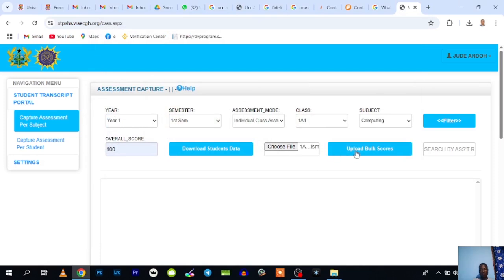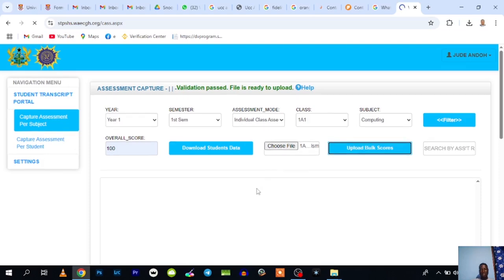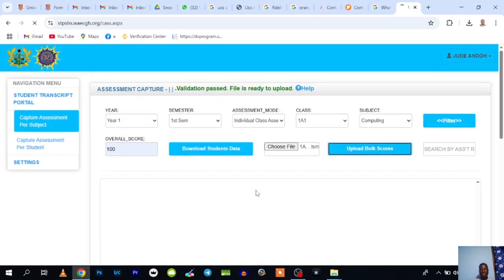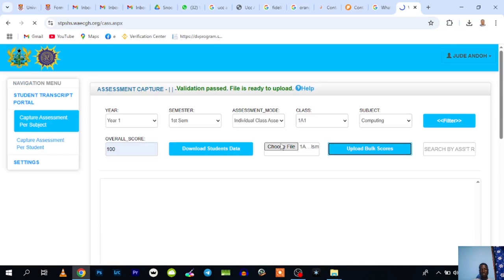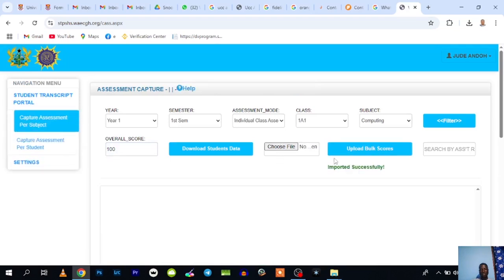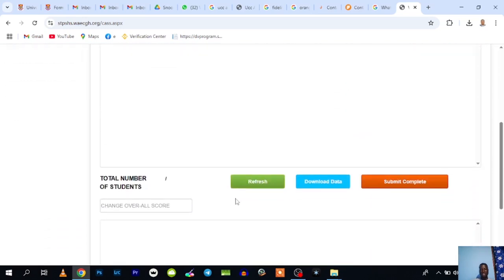When you upload it, you click on Upload Box Course, so click on this button to upload it. You can see a message: Validation passed, files ready to upload. When the file is uploaded, you come to the button, just go down. You can see Imported Successfully.